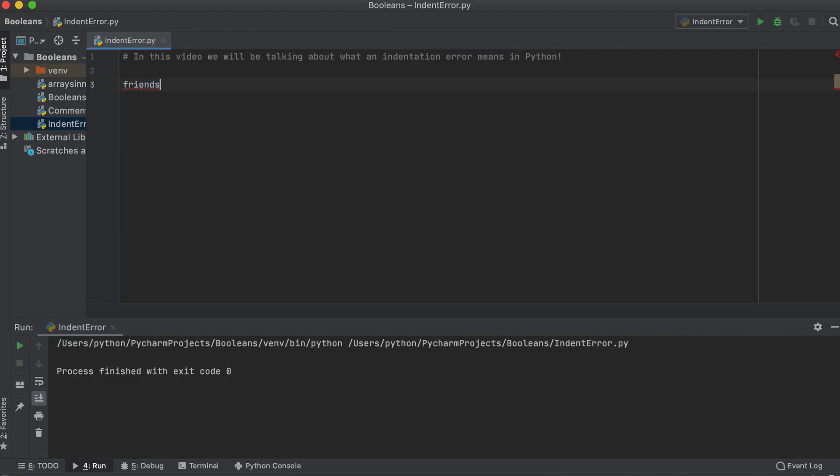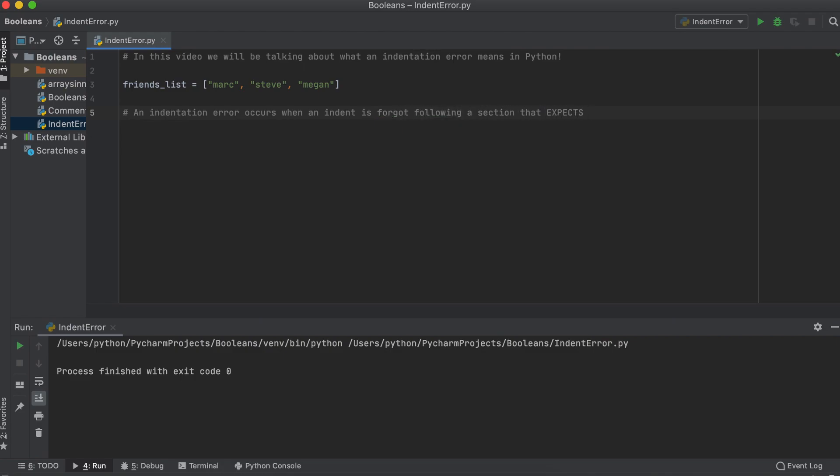Following a for loop, an if loop, a function creation, etc., Python requires all the nested code related to the loop, function, etc. to be indented the same.